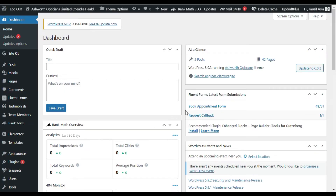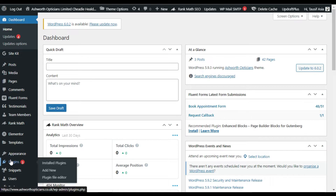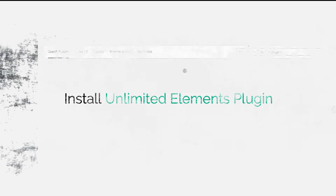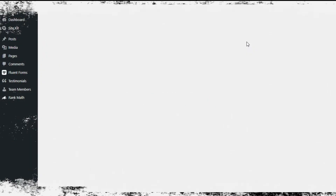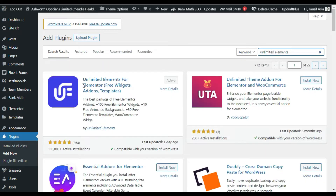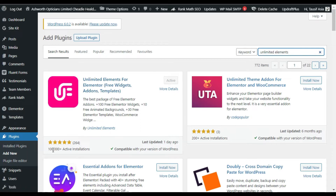After logging in to the WordPress dashboard I will go to Plugins and add a new plugin. In the search bar I will search for Unlimited Elements. Here at the top you can see the Unlimited Elements for Elementor plugin — it has a five-star rating and more than 100,000 active installations.